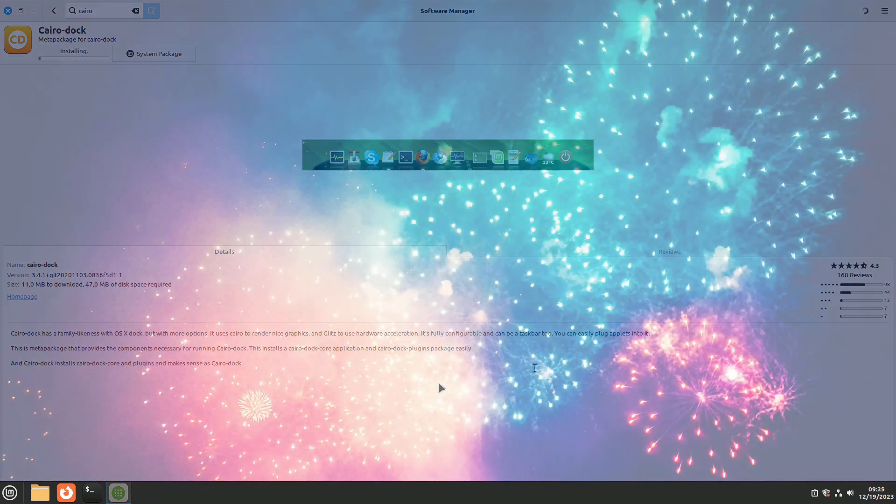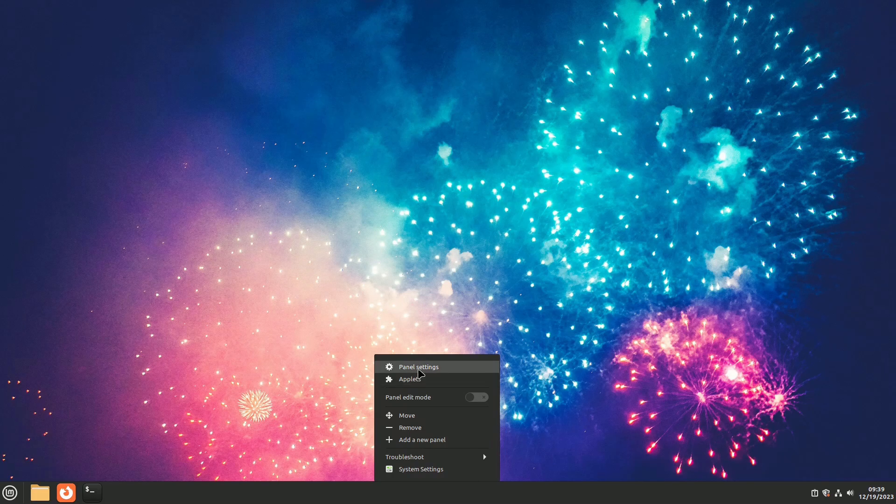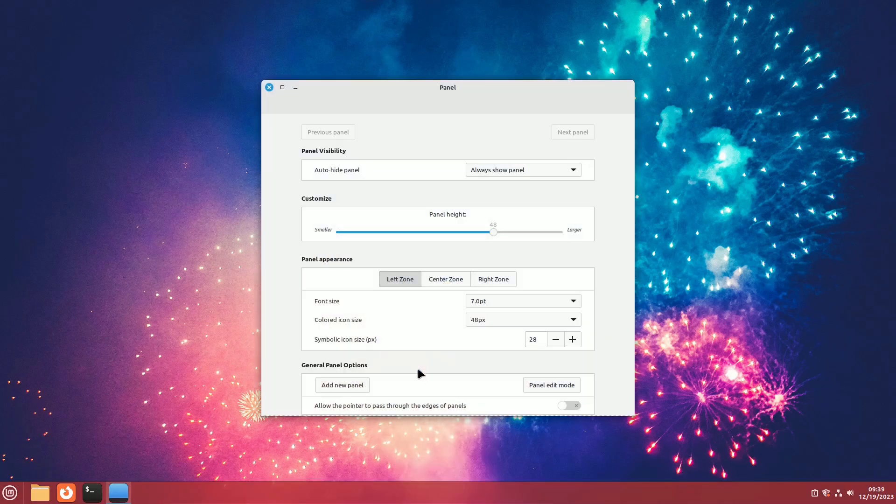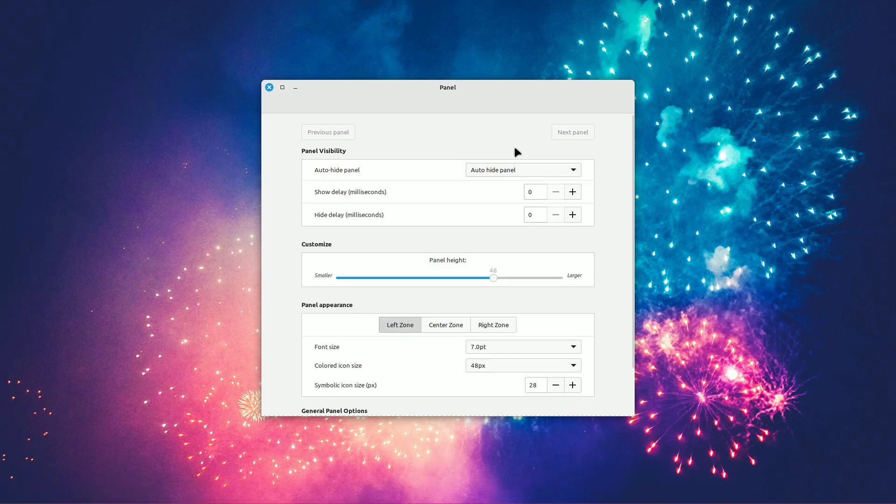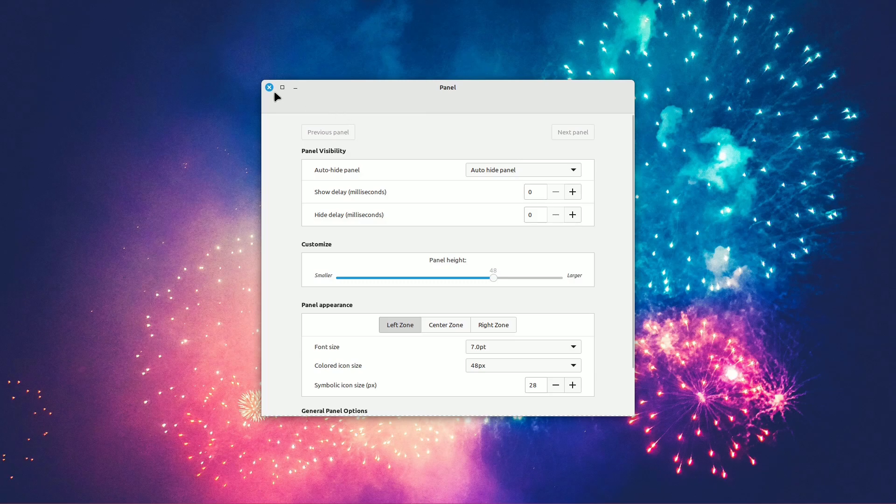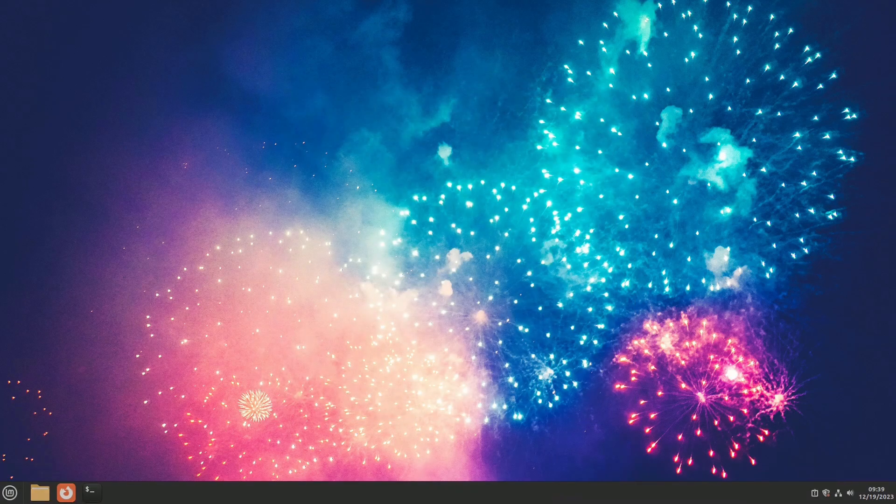Before deactivating the Cinnamon panel to test these docks, right-click on the panel itself, go to Panel Settings, and activate Auto Hide Panel. This way, you can use Cairo Dock and Plank by revealing the panel only when needed, by moving the arrow to the lowest point of the desktop.